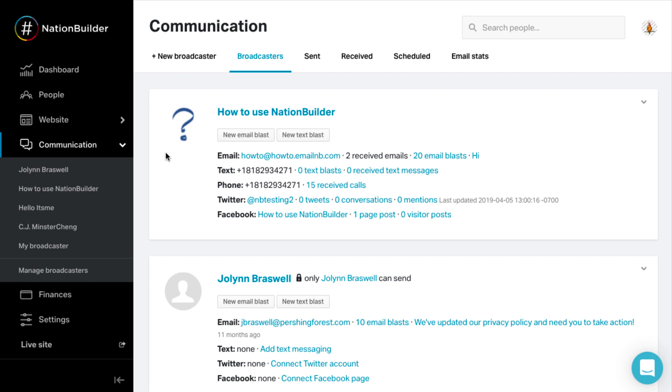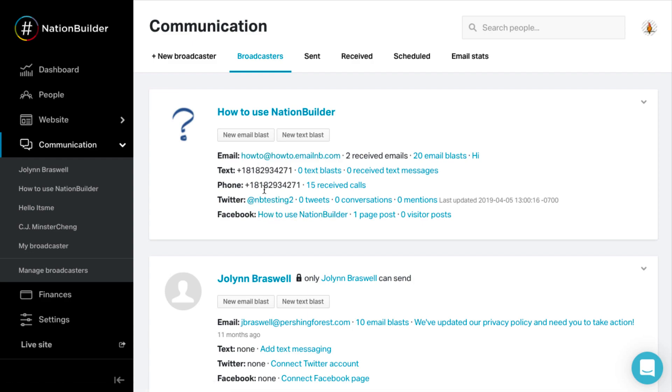Each broadcaster can be connected to an email address, Twitter account, Facebook page, or virtual phone number.